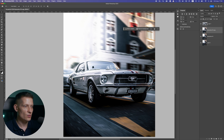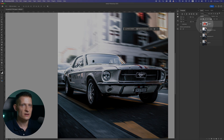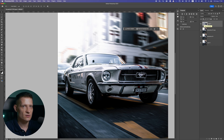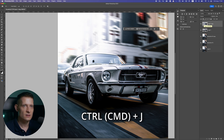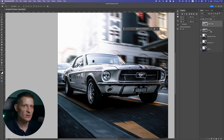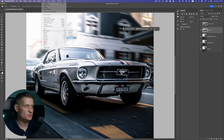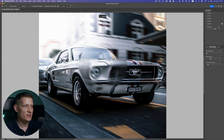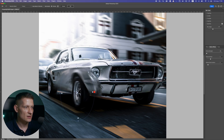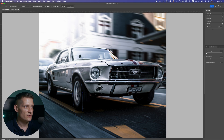Now let's work on the wheels. Go to the car layer and duplicate it with Ctrl/Command+J. Disable the duplicate for now and work on the original. Go to Filter > Blur Gallery and select Spin Blur — with Spin Blur we can make the wheels spin. Move the center circle down to the front wheel and adjust the edges so it fits the wheel. If Photoshop is slow, try using a smaller image.